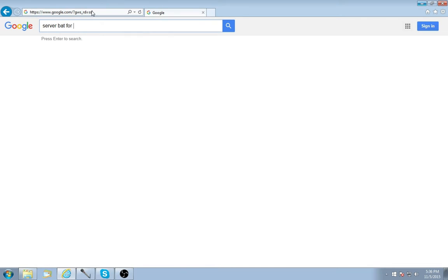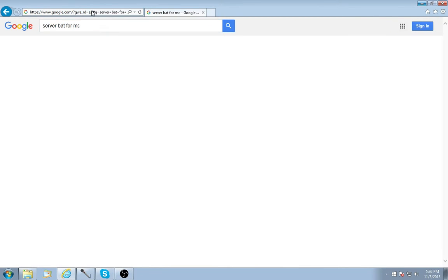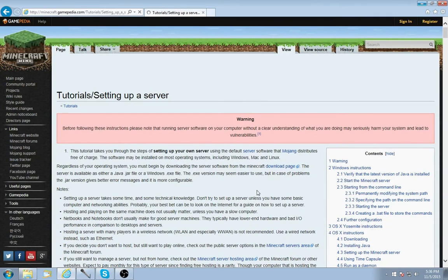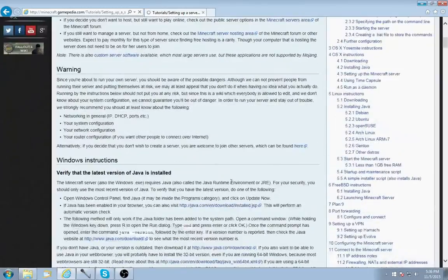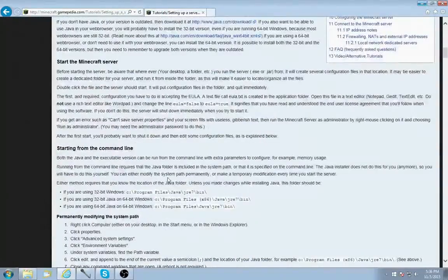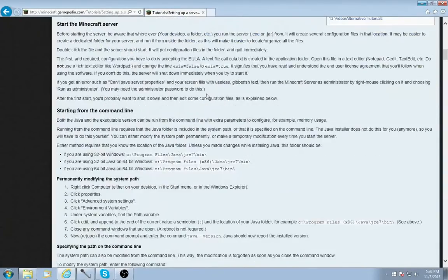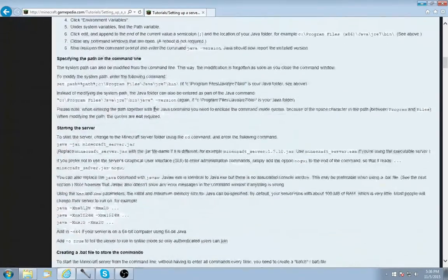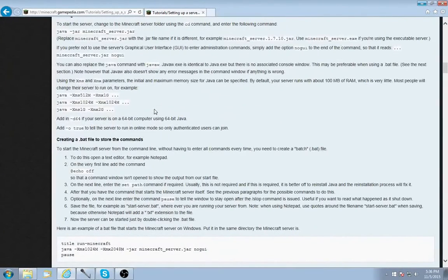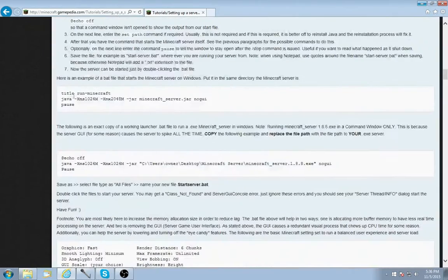Now you want to go to Google and type in 'server batch files for Minecraft bat for server.' You want to find a result - usually any of them will have them. Go down and look for examples. It is 512 M - so that's how that works. 1024 megabytes is a gigabyte, so you don't have to mess with that. Here's an example of a batch file.